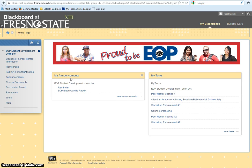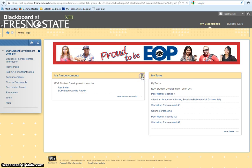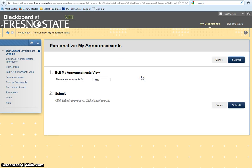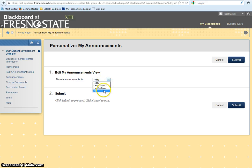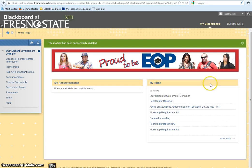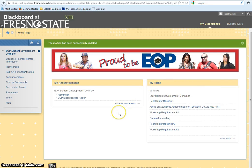An important side note: please click on the button to the right of My Announcements to manage your settings. Under Edit My Announcements view, select All and click Submit. This will allow you to view all announcements throughout the semester.